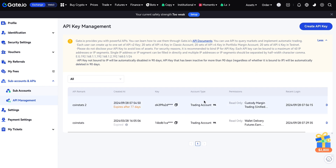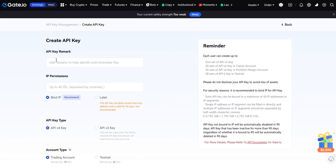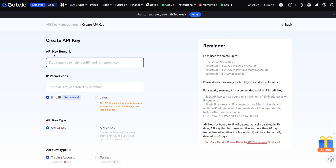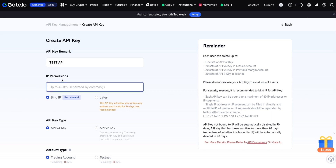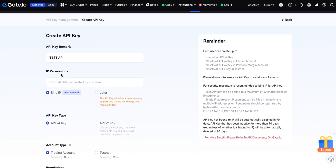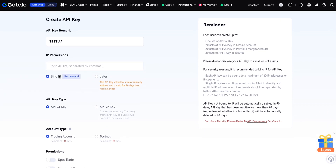This is the key remark, which means you can add any API name. For example, any name — you can use 'test API'. Then there is the IP permission, which you can choose manually.